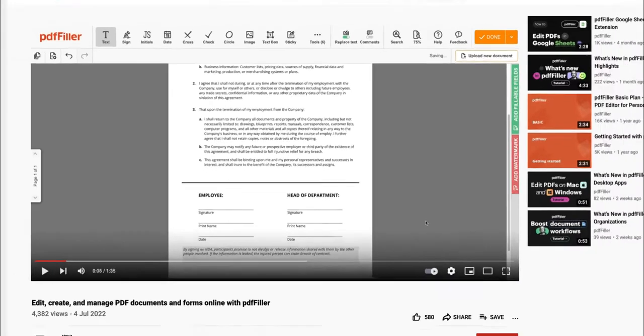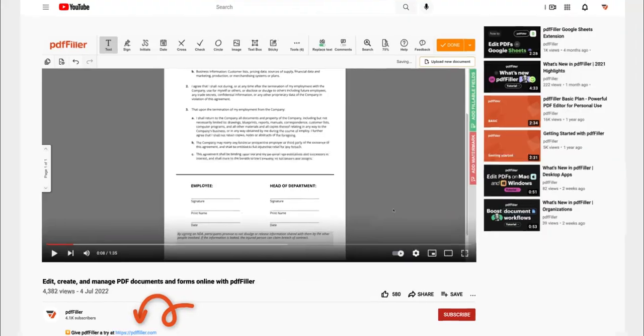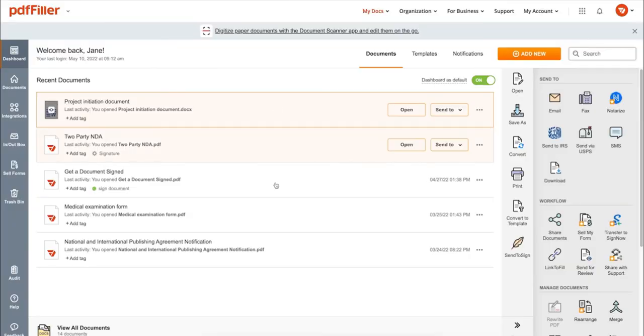If you work with PDF documents on a regular basis, click the link in the description and try PDF filler for a period of 30 days absolutely for free.